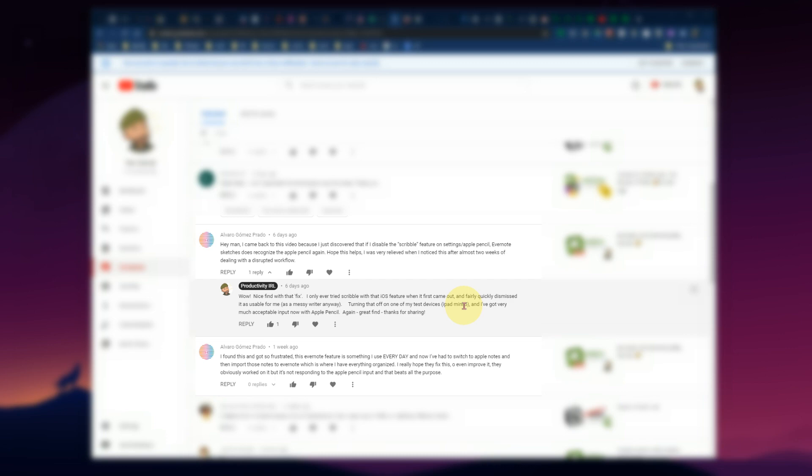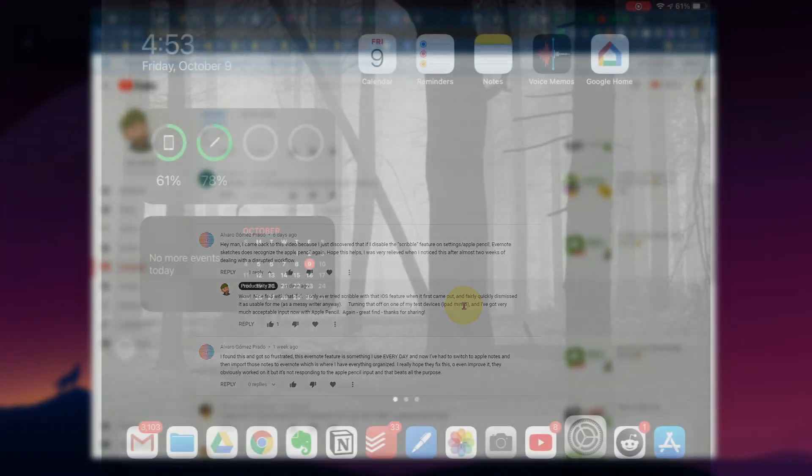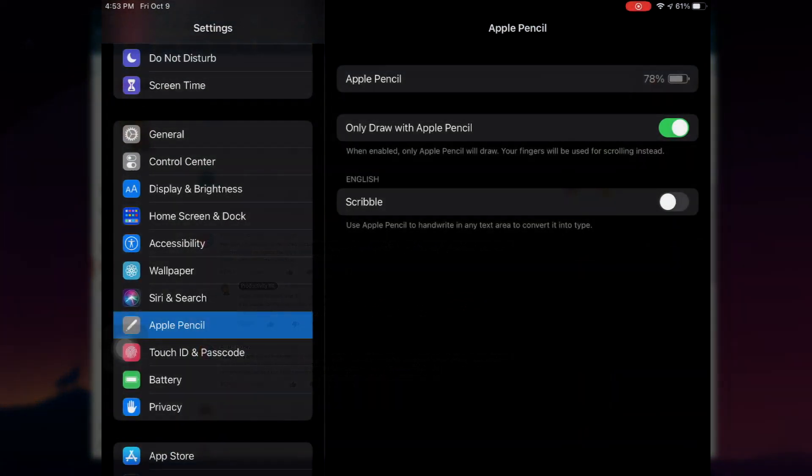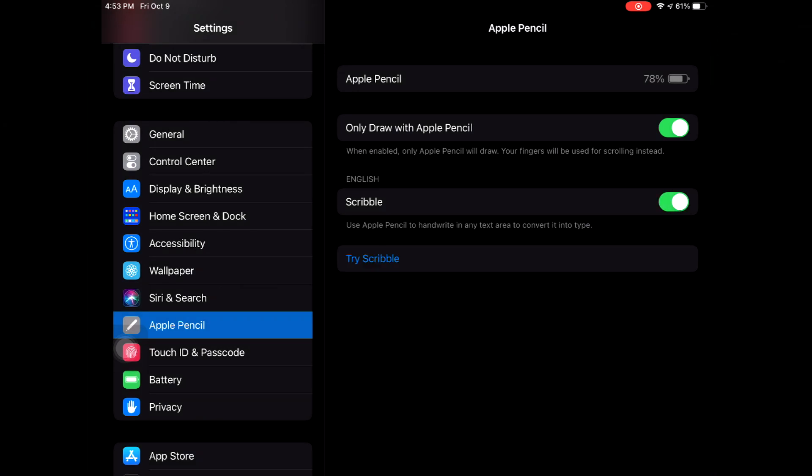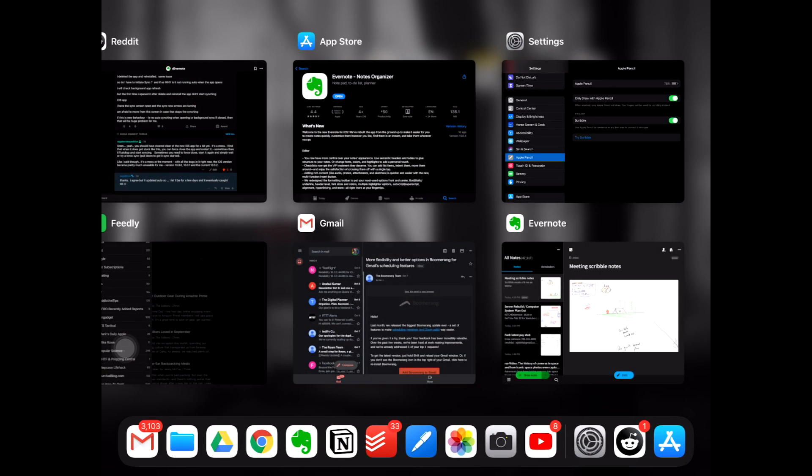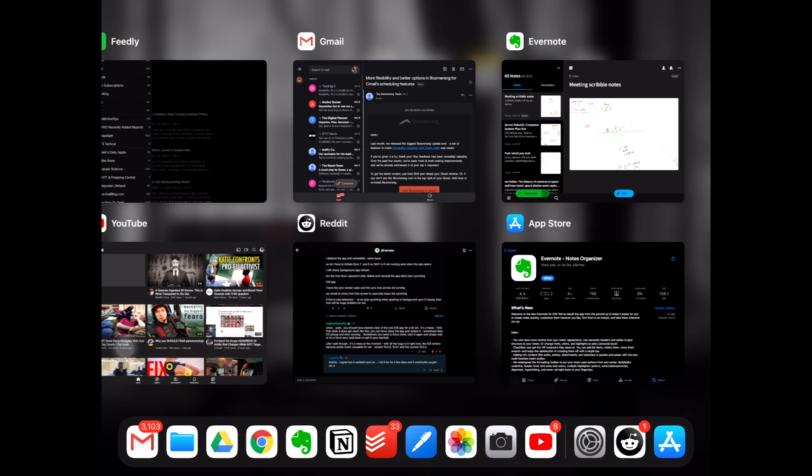So let's jump over to the iPad here and I'm going to turn scribble mode on because I just played around with the video for about an hour here and right at the end of the video, went back and turned scribble mode on and I was very surprised by the results.